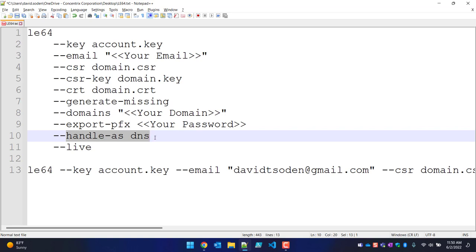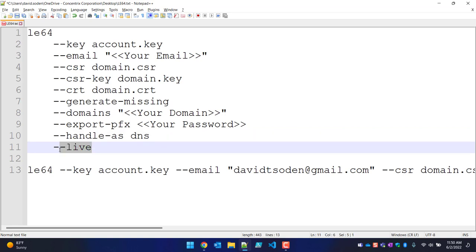The next flag handles DNS verification — Let's Encrypt needs to verify that you actually own the domain name. Because this is used on the Power Portal and I don't have access to the server, I can't place a file directly on the web server. If you do have access, you can check the help file. This last flag is important: without it, it'll create a certificate under a test server account, not a real live SSL certificate.